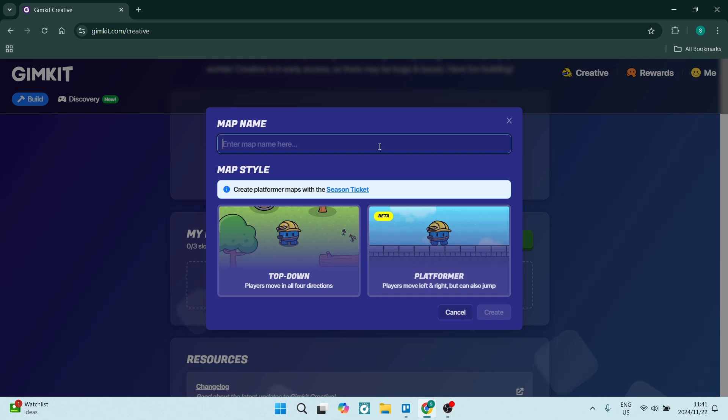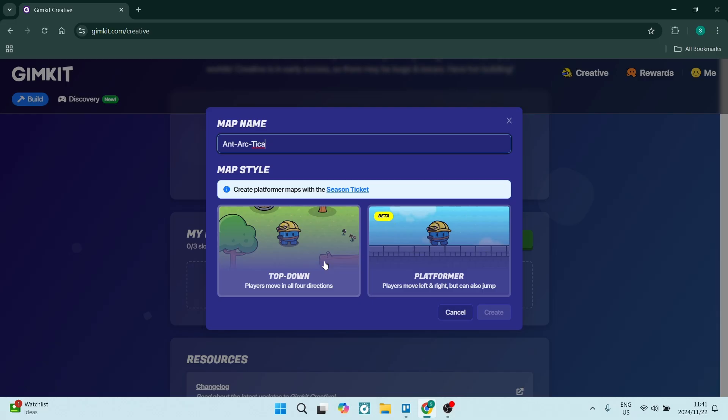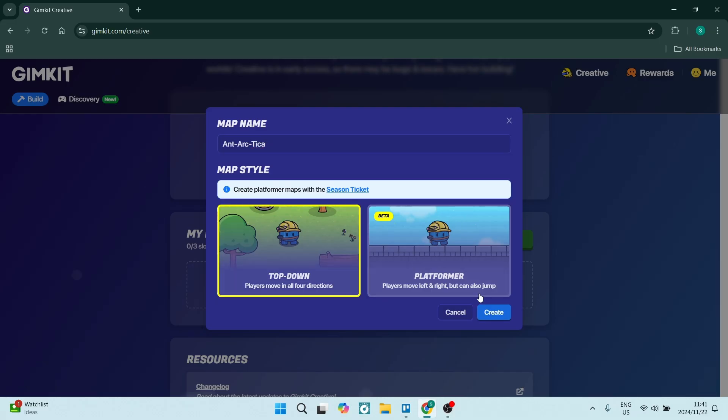Here you'll enter a map name. I'm going to name it Antarctica. There are two different styles: top-down, where players move in all four directions, and platformer, which allows players to move left and right and jump. I'm going to use top-down and click Create.